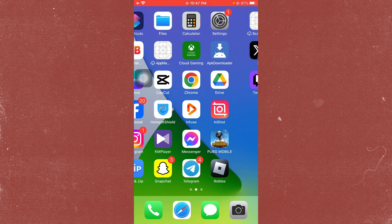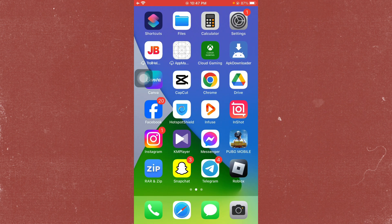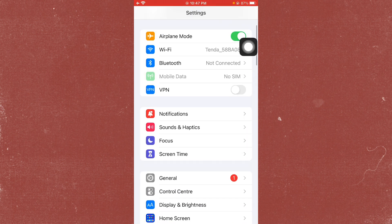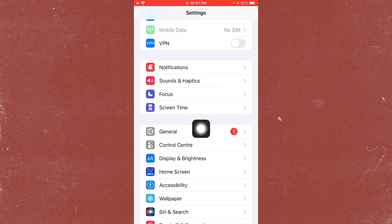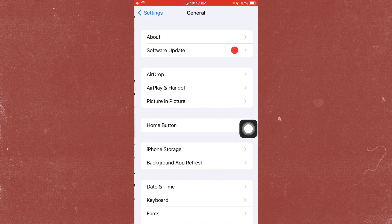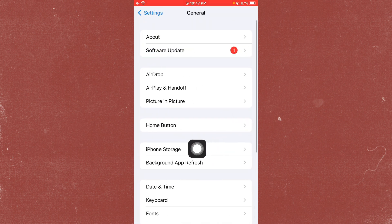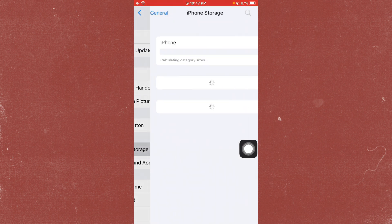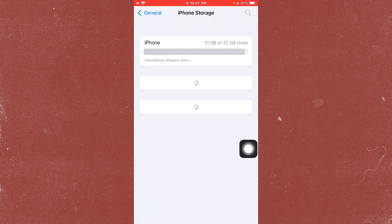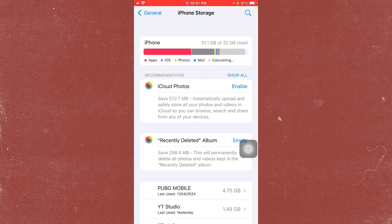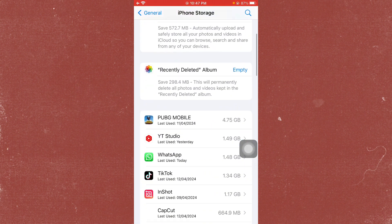Open your Settings again, click on General, then click on iPhone Storage. From here, open Messenger and scroll down.